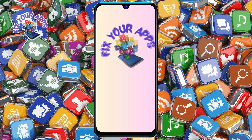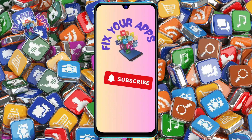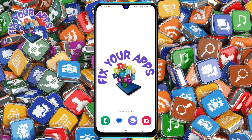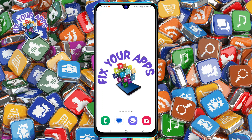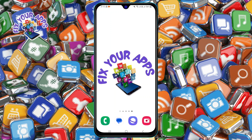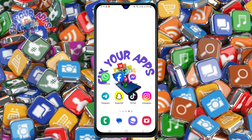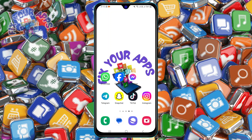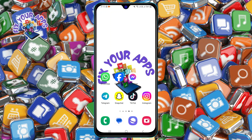Hi everyone! Welcome to Fix Your Apps, the channel where we show you how to make the most of your favorite apps. In today's video, we are going to teach you how to block someone on WhatsApp without them knowing. If this video helps you, please support us by giving a thumbs up and subscribe to the channel for more app tricks. Let's get started.